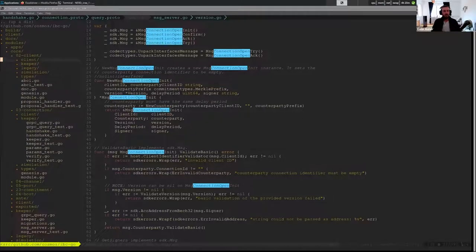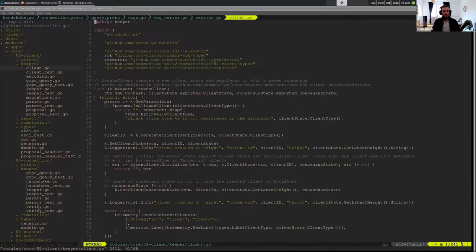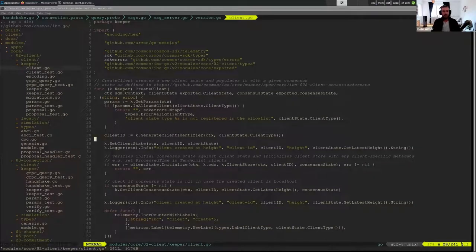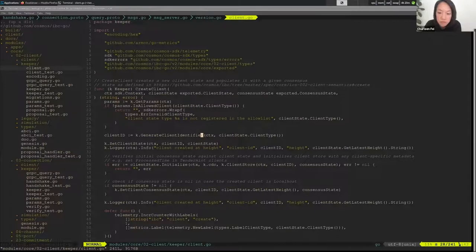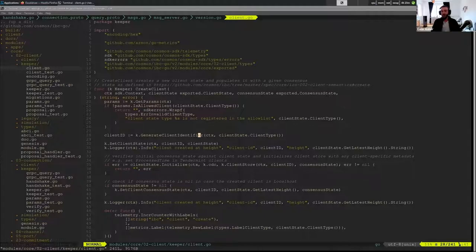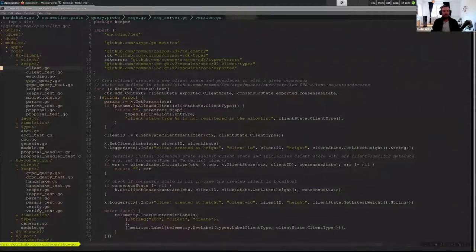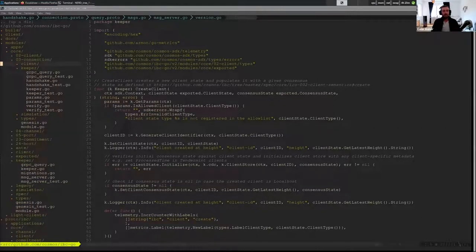The client ID is generated at the o2 client. You should have seen that with Aditya last week. So when I go into keeper here and I go into create client, the client ID is actually generated here. Each tendermint client that is created for some sort of chain has an associated client identifier and all of this is done well before the connection handshake starts.